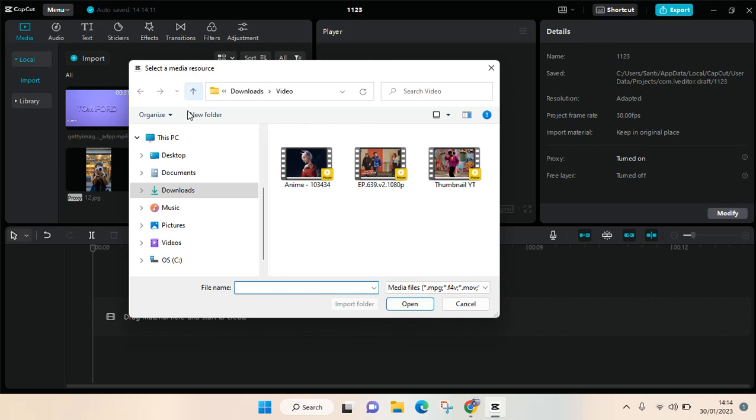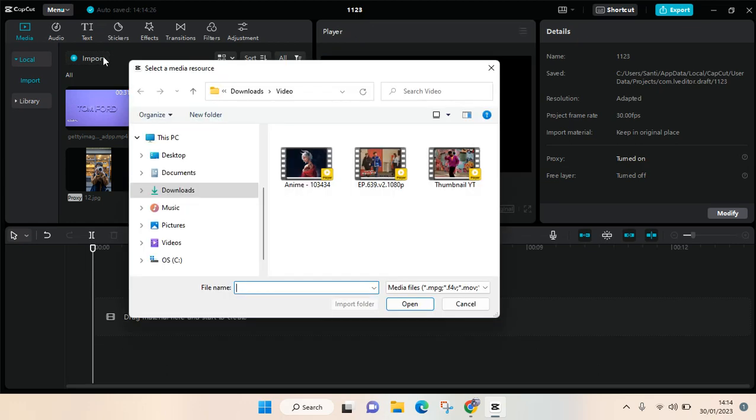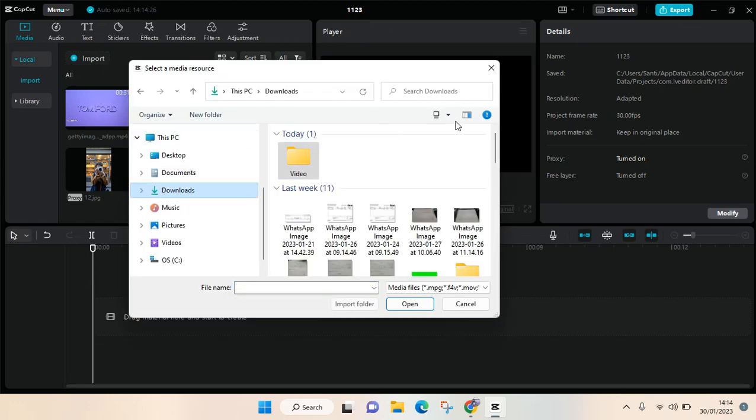You can just choose the video or photos that you want to add and click on open. After that, the videos or photos will be imported, and it's just the same process with photos.